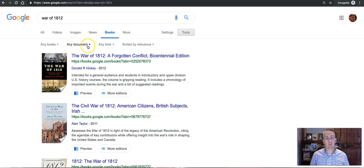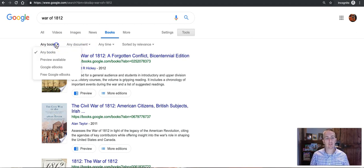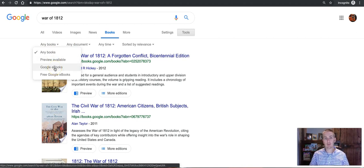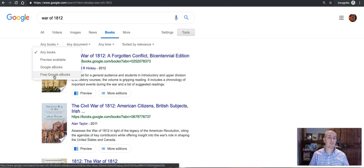I can refine this to just books that have a preview available, just books that are available through Google ebooks, or only free Google ebooks, which is what I'm going to do right now.